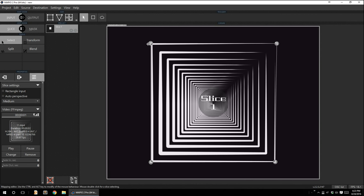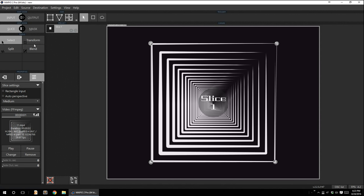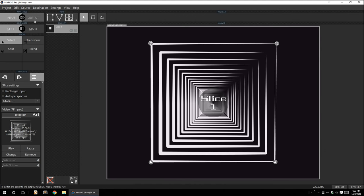Next off, we have tools. Now, the tool section will keep changing based on what other section you're in. What that means is, so let's say I'm in input. The available tools that I have is select transform, split and blend. But let's say I jump to output. And now you've noticed that I have a bunch of other tools like Bezier, warp and color.